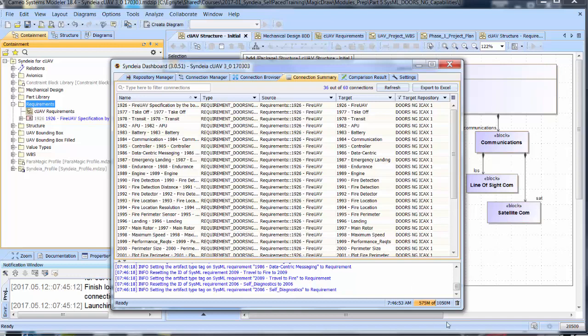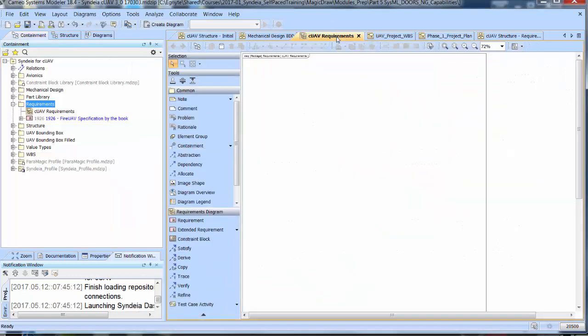Going to MagicDraw and dragging the top-level requirements into the diagram,